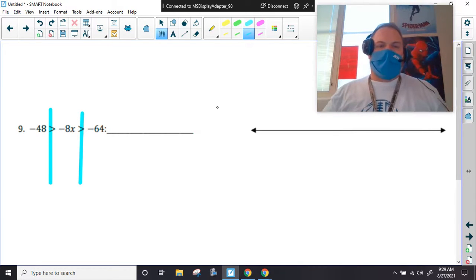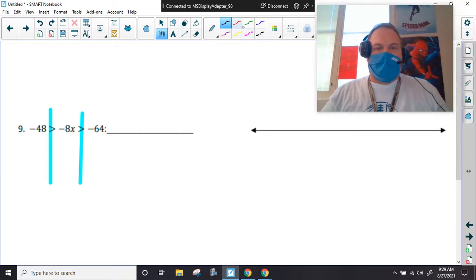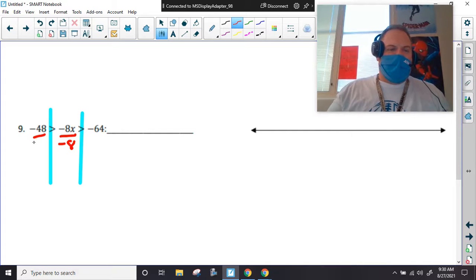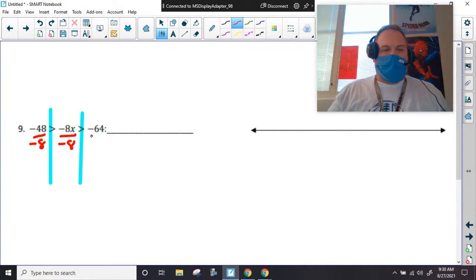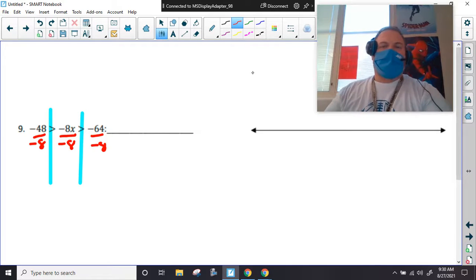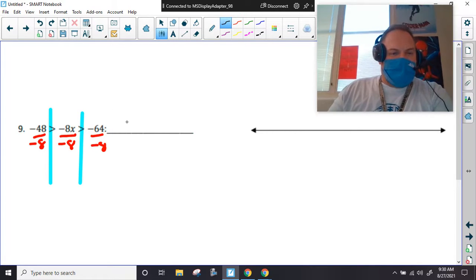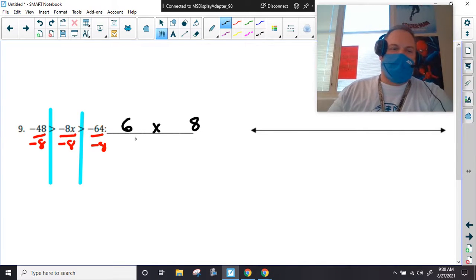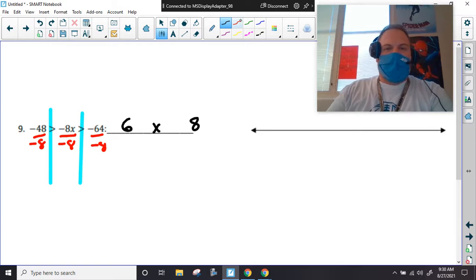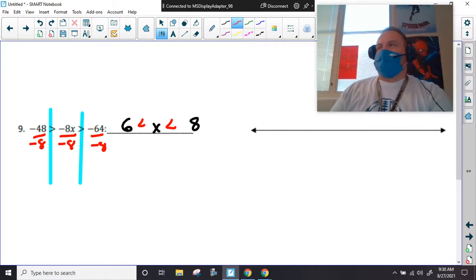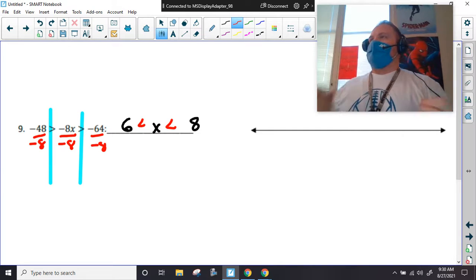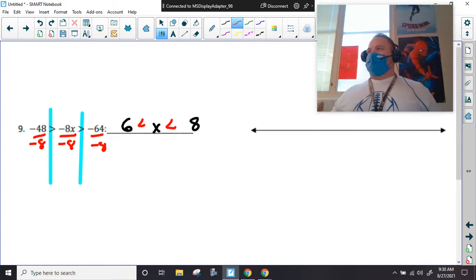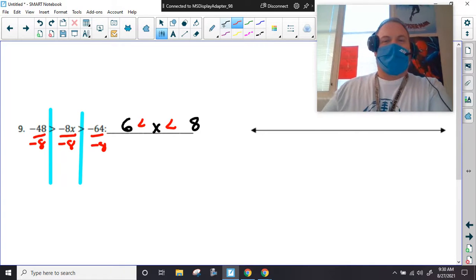We've got to divide everything — lotty dotty everybody. I know I'm going to have a 6 on one side, an 8 on the other, and an x in the middle. And we're going to turn the signs around — every now and then you divide by a negative and flip the inequality signs.